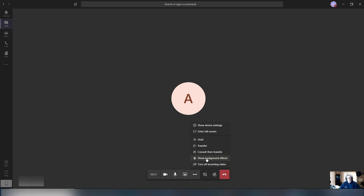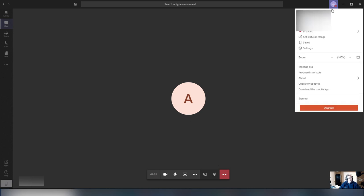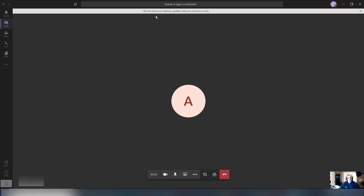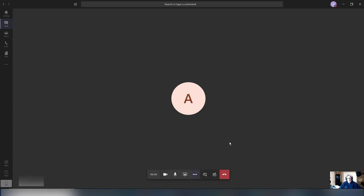Not everybody has that. So if you don't have the Show Background Effect option, the first thing you're going to do is try to force an update on your machine. You're going to go into your user profile, then go to Check for Updates, click on that, and it will check for updates while you're working in the background. I did that last week and it forced the menu to appear — it wasn't there before. Once this is done, you should be able to see the Show Background Effect.